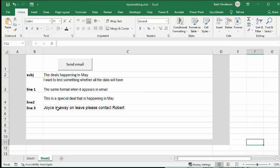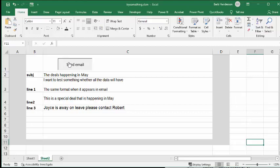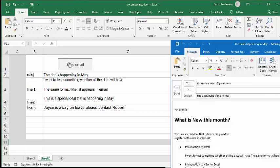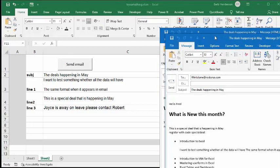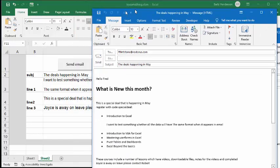Let's send this email. So I've got a button linked to my code here, and we're going to send the email. And so there we have it.